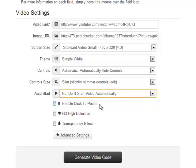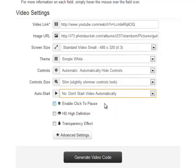We can enable click-to-pause, where the viewer can click anywhere on the video screen to pause the video and then resume playing again. So I'm going to select that one.